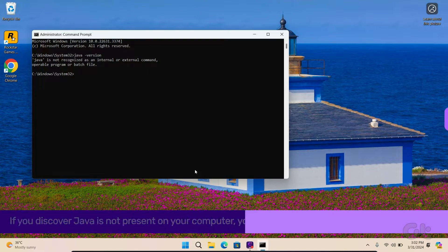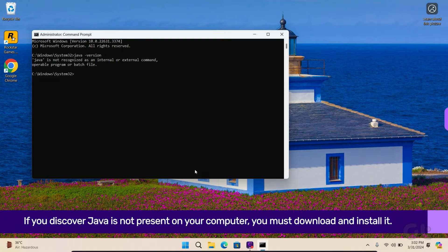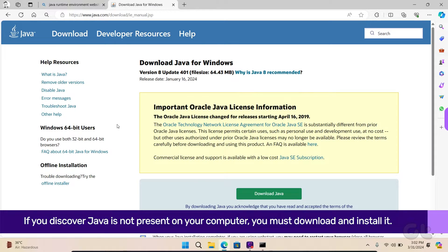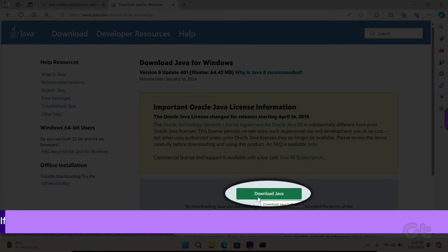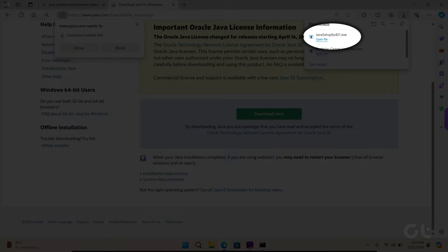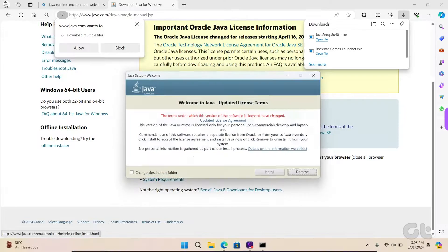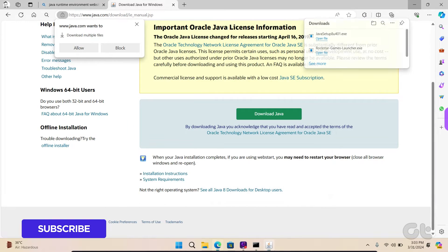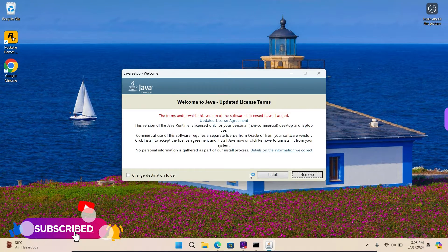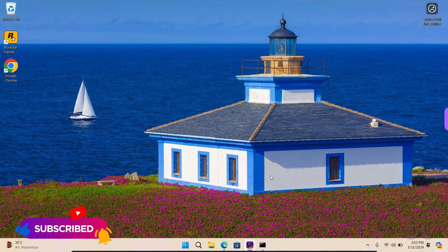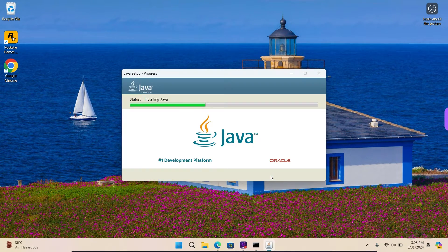You must download and install it. Visit the official website and click on the green Download button. Double-click the download file to start the installation. Click on Install and follow the on-screen instructions.